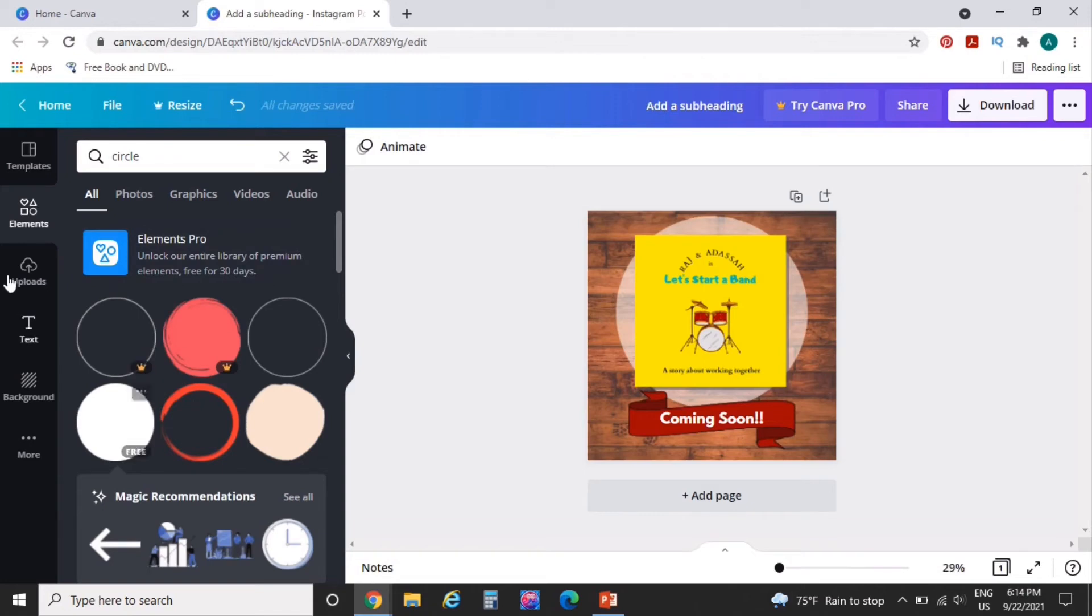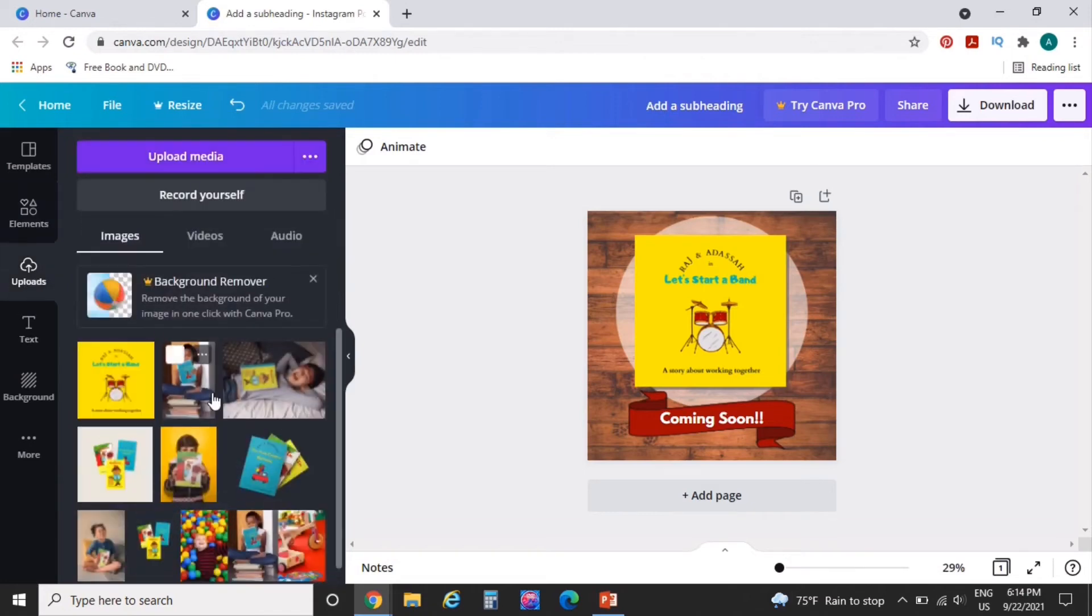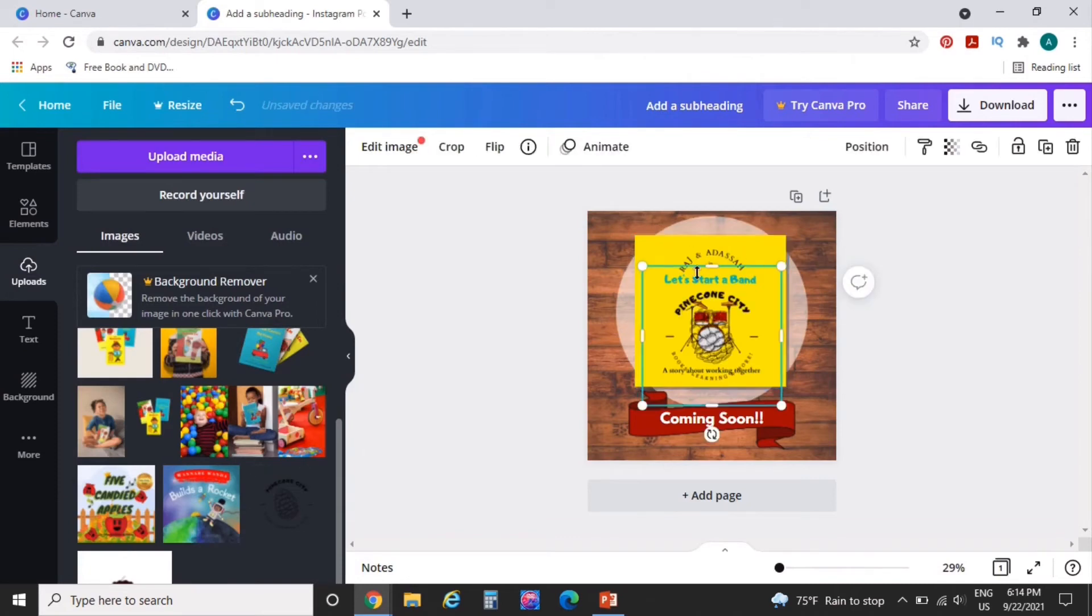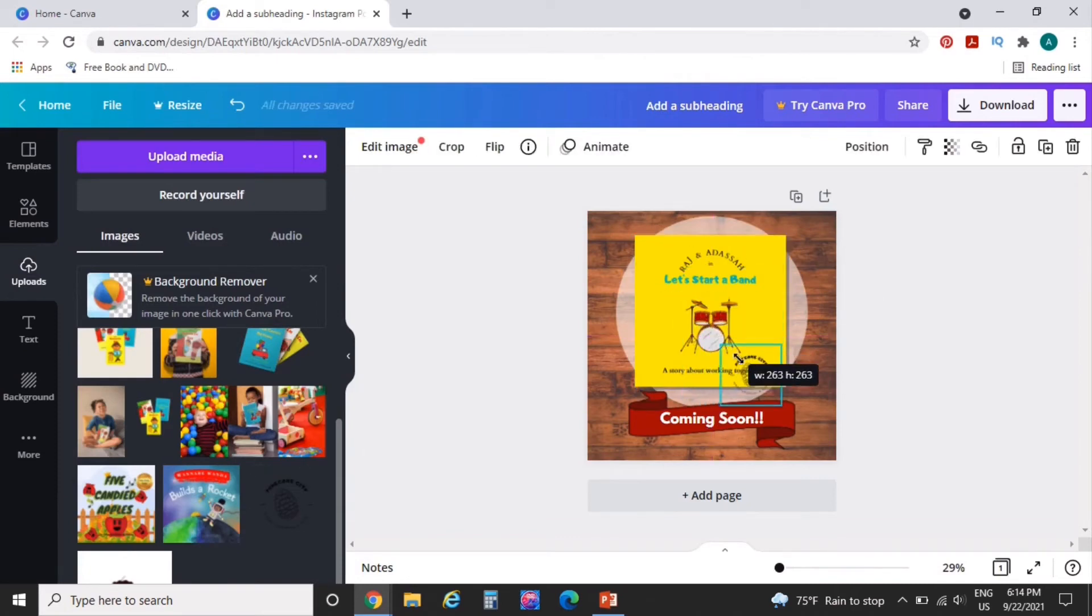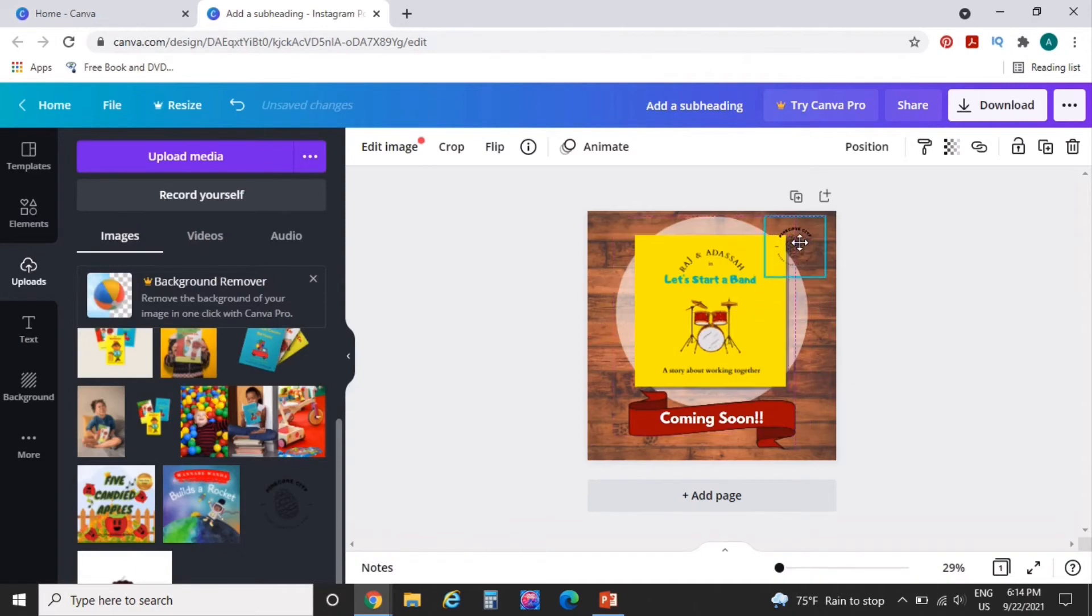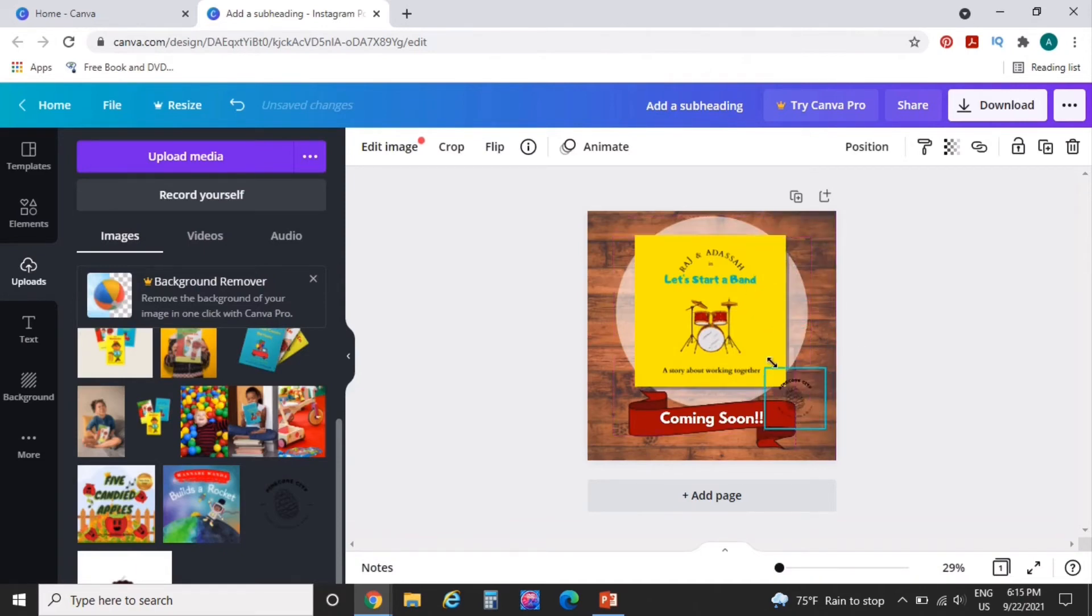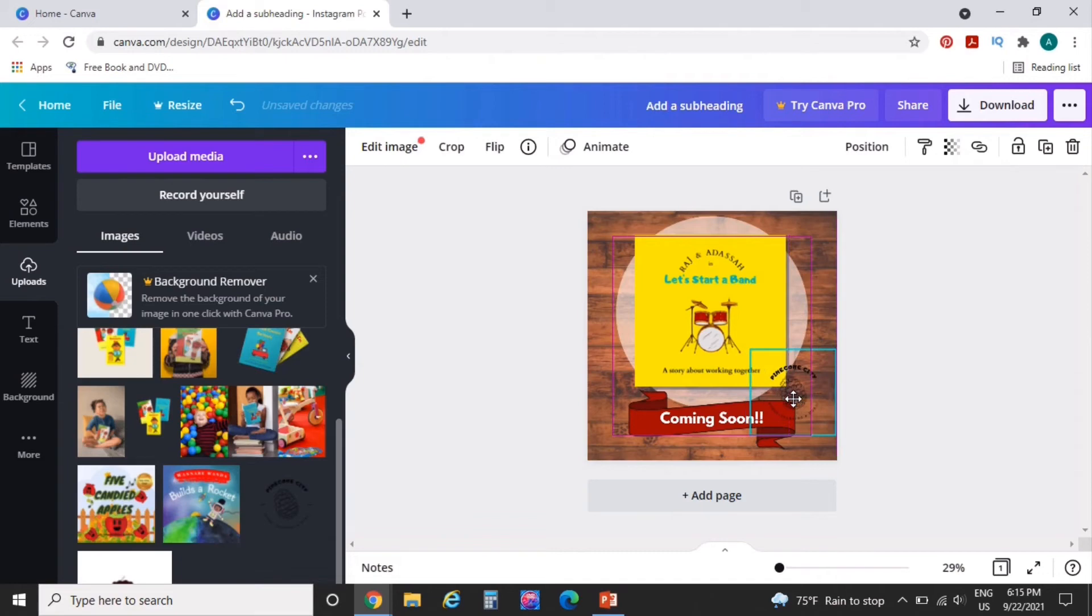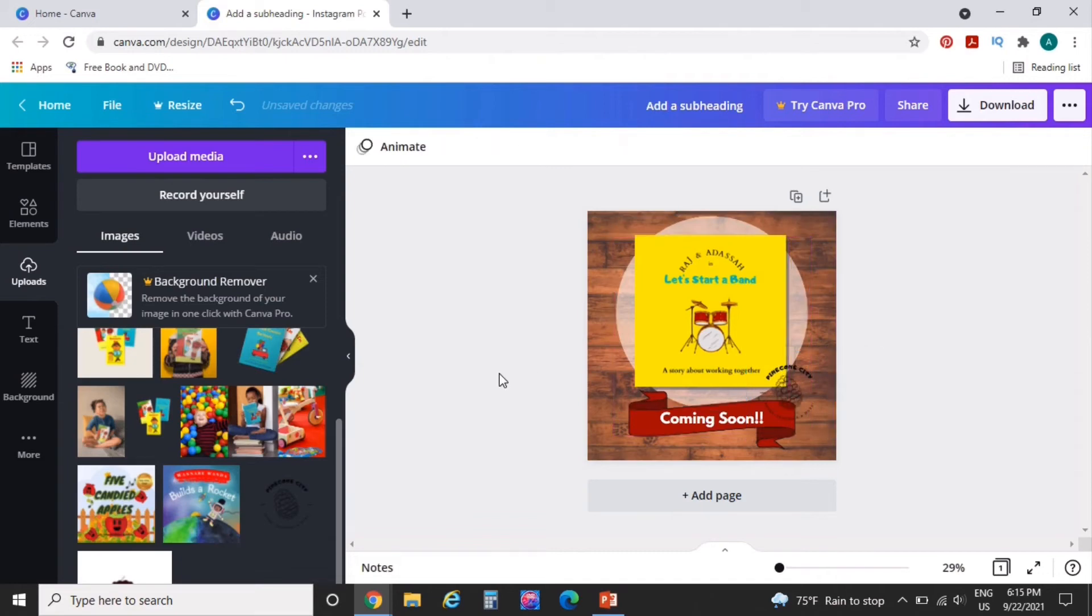But you see how you can kind of like create some sort of something. And maybe, I wonder if I have, yep, I have a Pinecone City logo. And we'll just kind of plop that somewhere. Where would we want to plop that? Go open the door and let him out. And plop that. Maybe not.